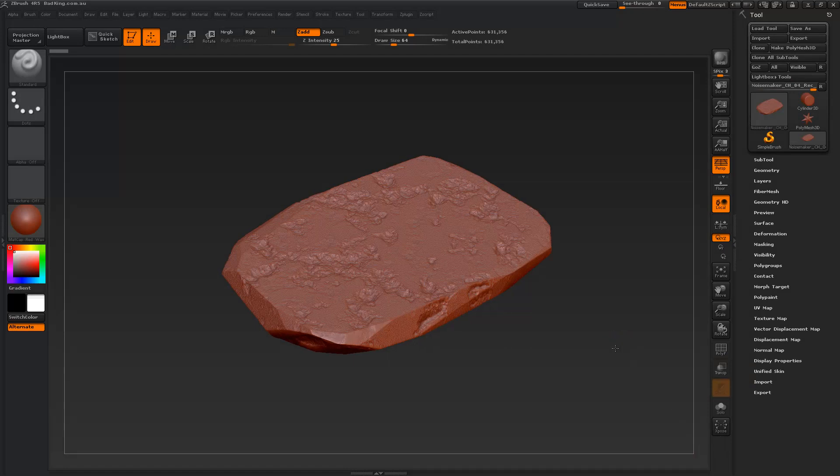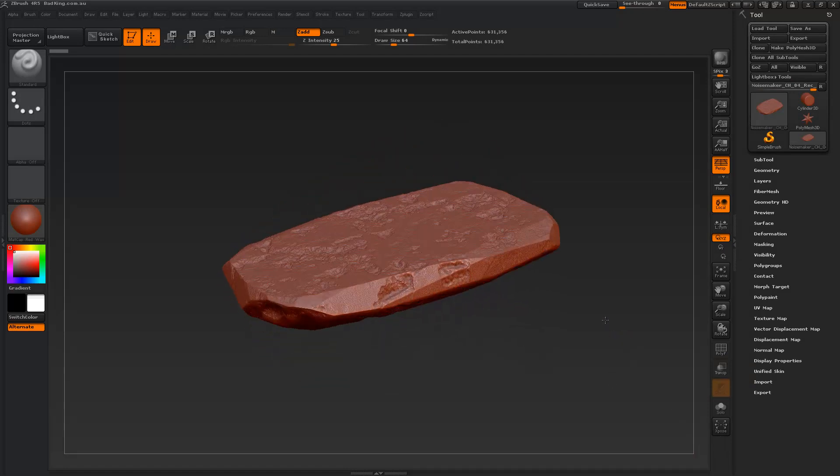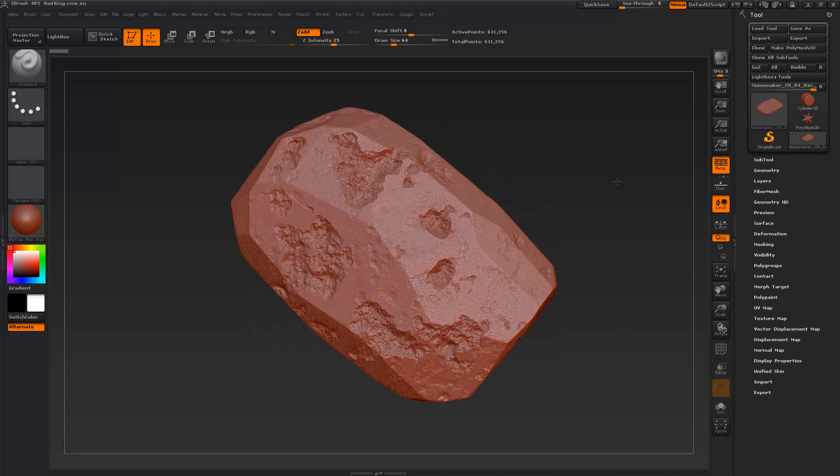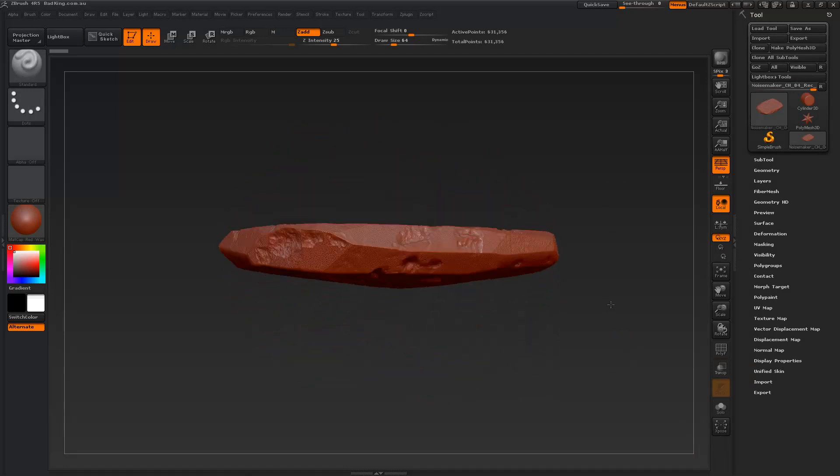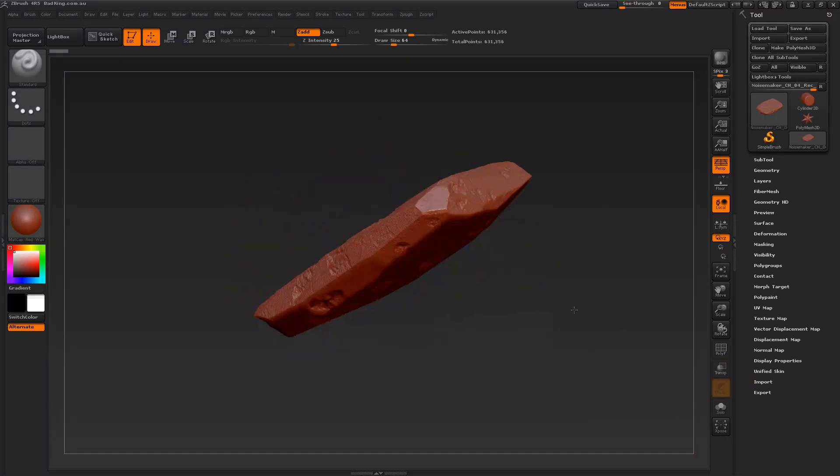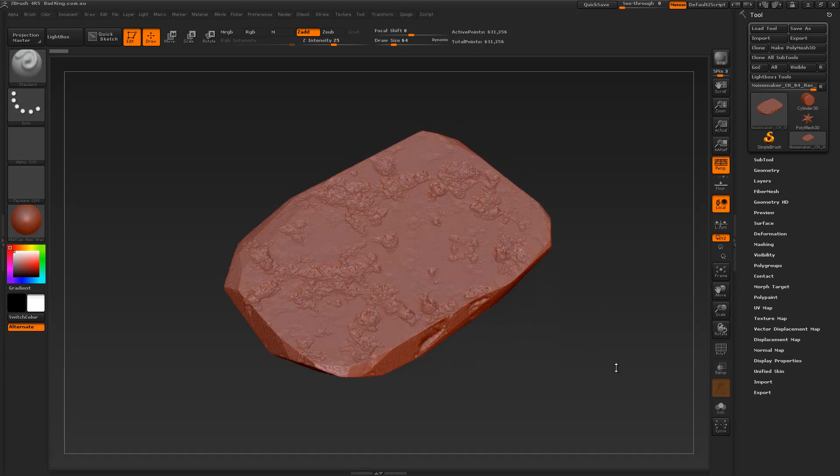Hi guys, welcome to BadKing. In today's tutorial we're going to be looking at Noisemaker and how to create this concrete slab.